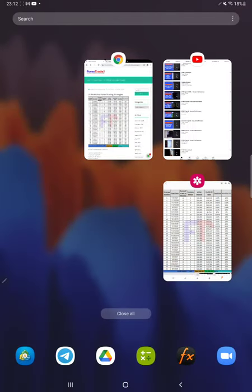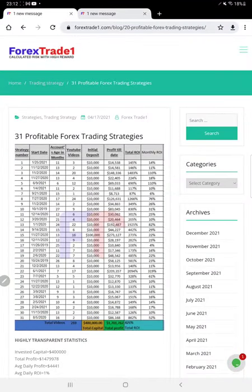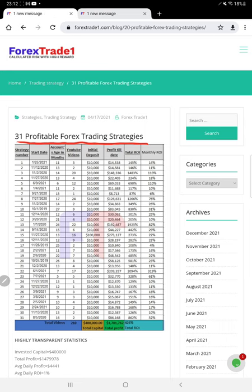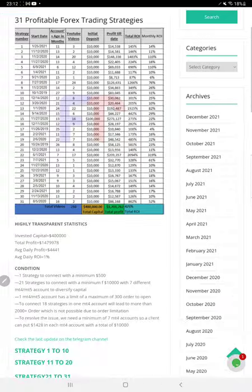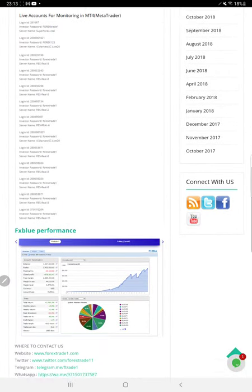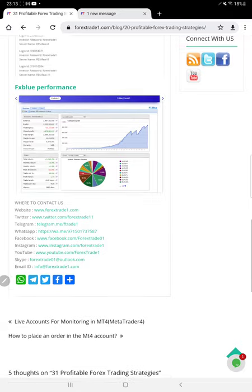Now we will see the blog where complete details about each strategy are mentioned on the Forex Trade 1 website — '31 Profitable Forex Trading Strategies.' All these details with highly transparent statistics can be verified, with proper explanation and calculation. It is explained manually on the blog in a very easy way, so make sure you check it out.